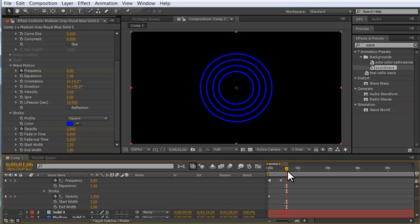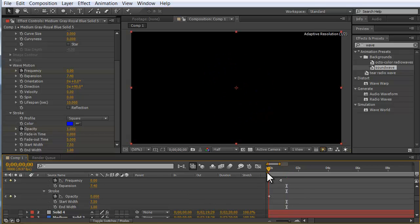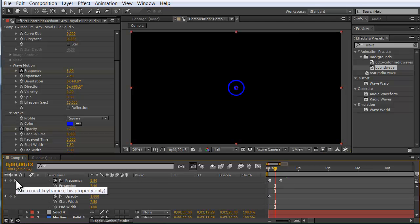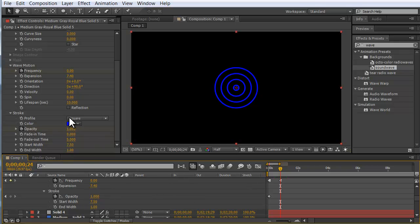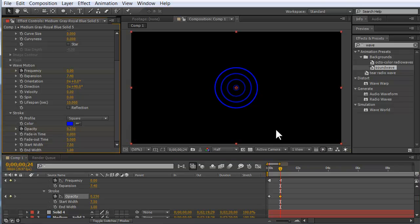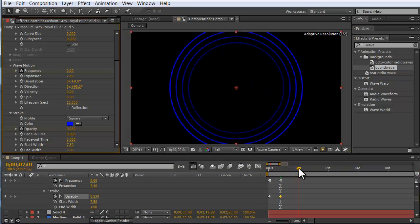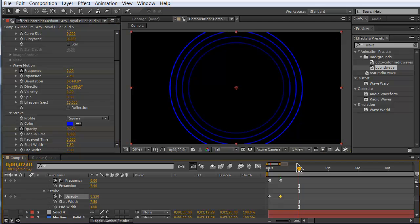One thing that might be interesting is go ahead and have the opacity fade out so that each ring is a little more dim. So we have this kind of burst that has its own falloff within it.